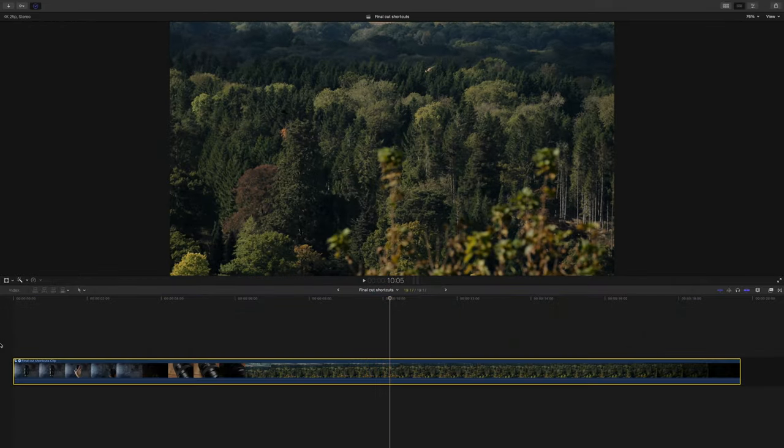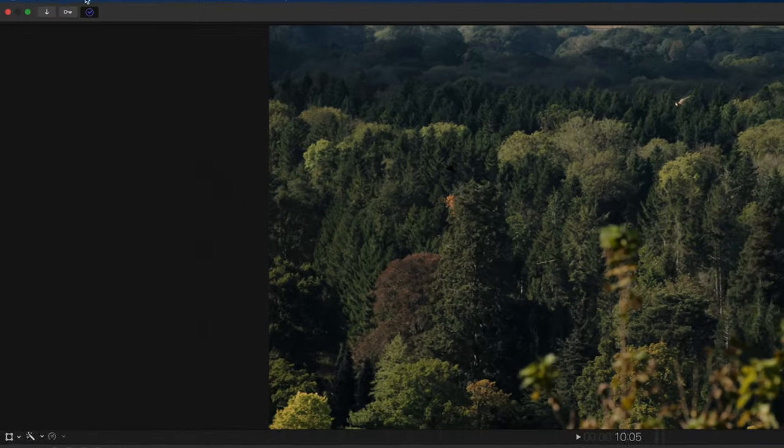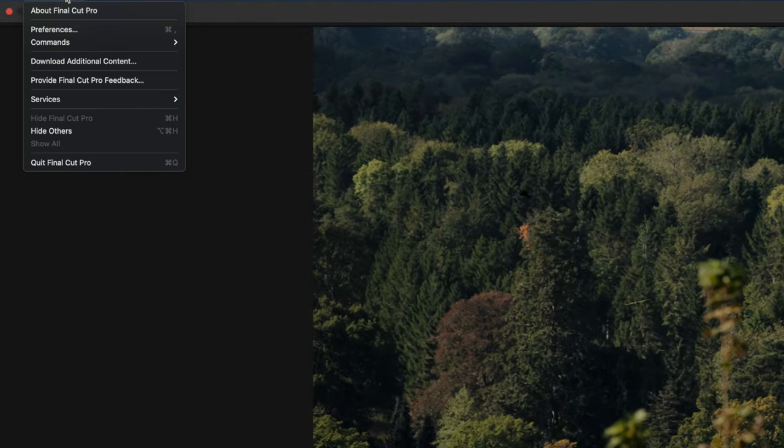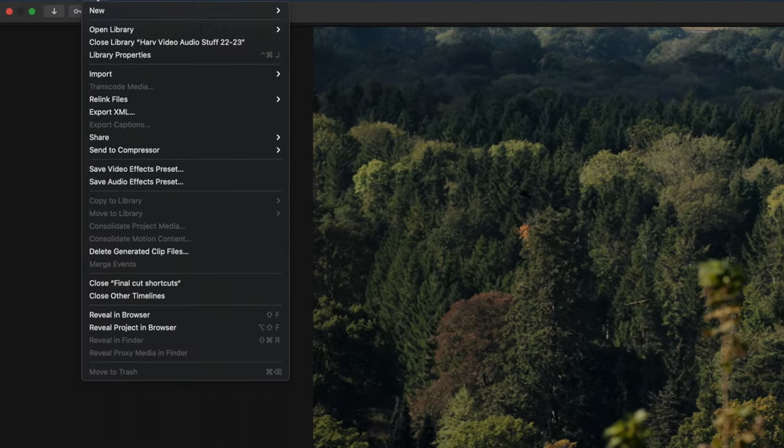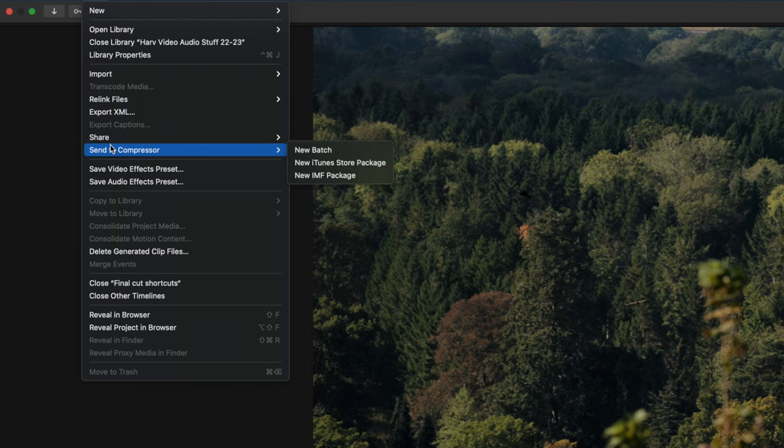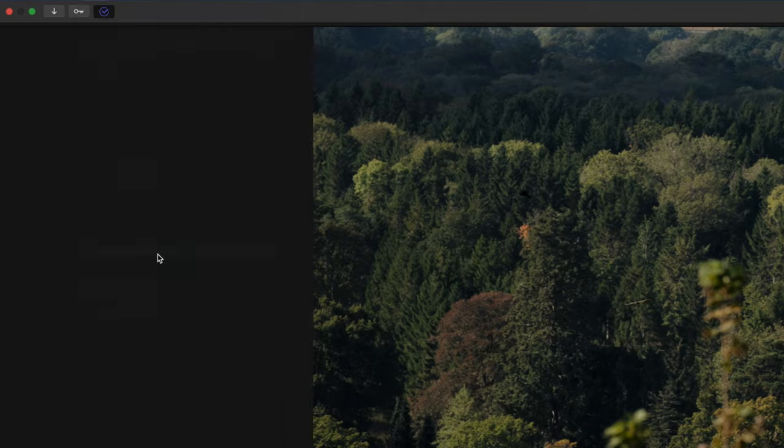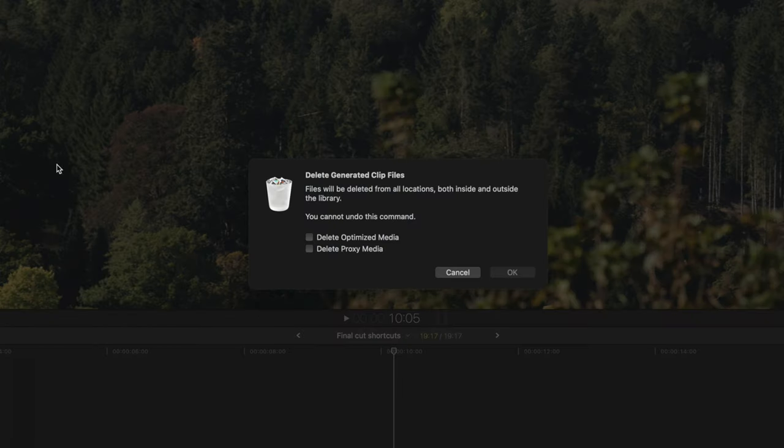And one little bonus tip on the subject of speeding up the performance in Final Cut for you is if you work with optimized media, you know if you create transcoded files or anything like that or proxy media, it's not a bad idea from time to time to go into File and then delete generated clip files.